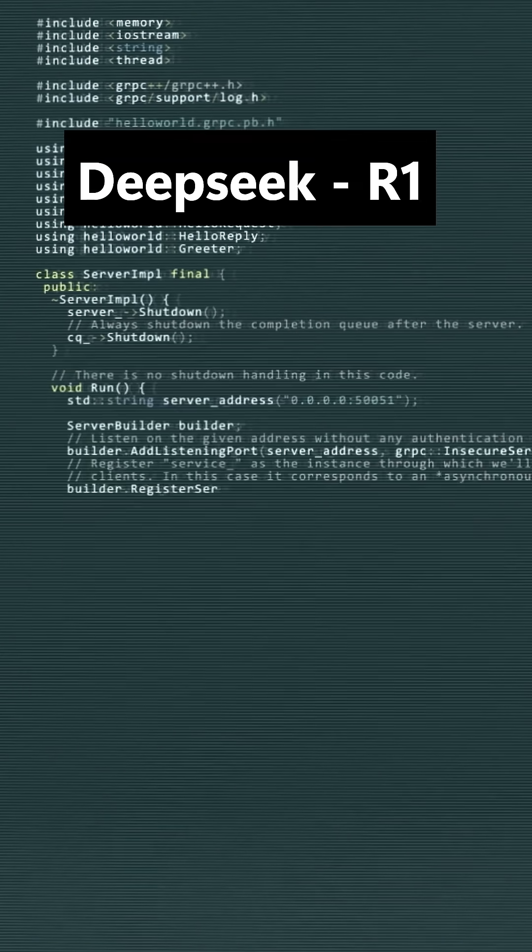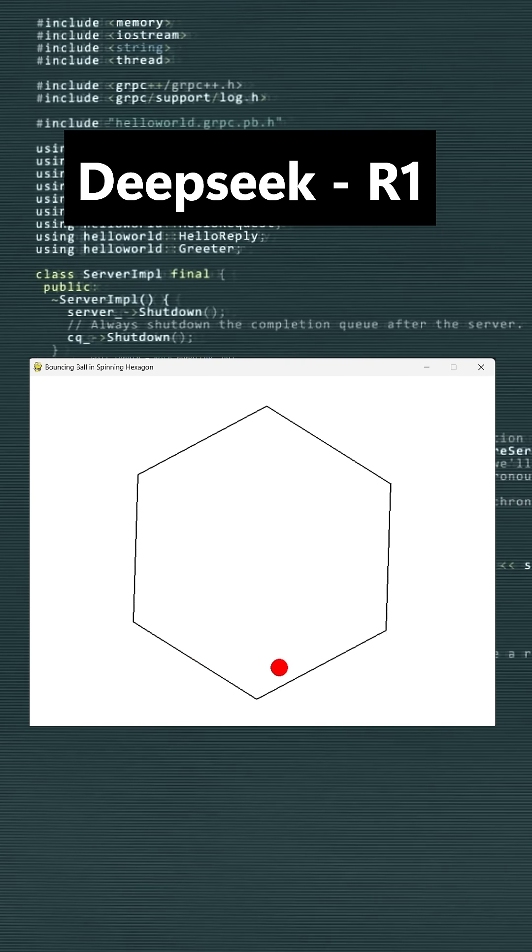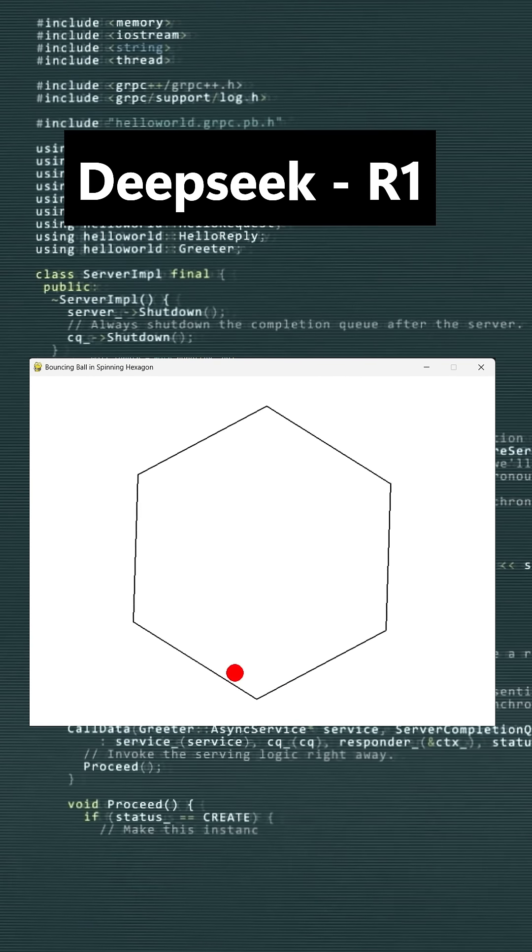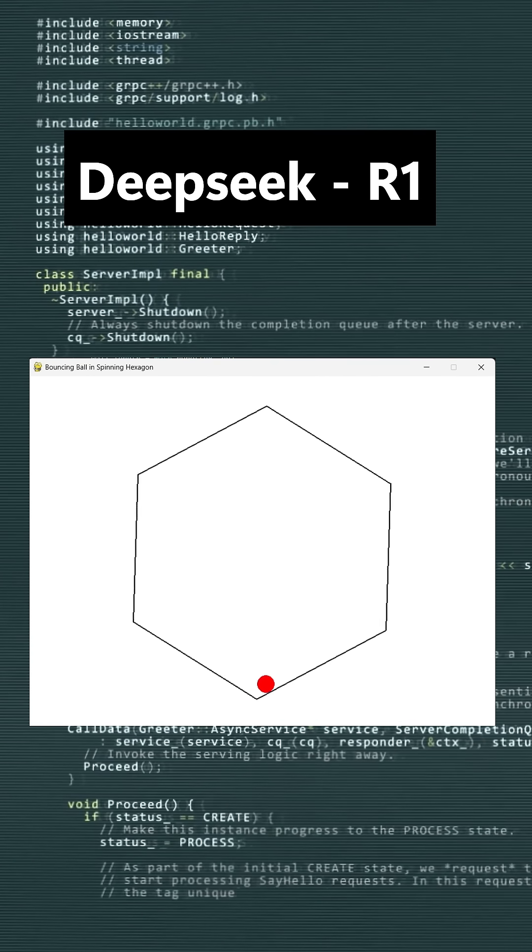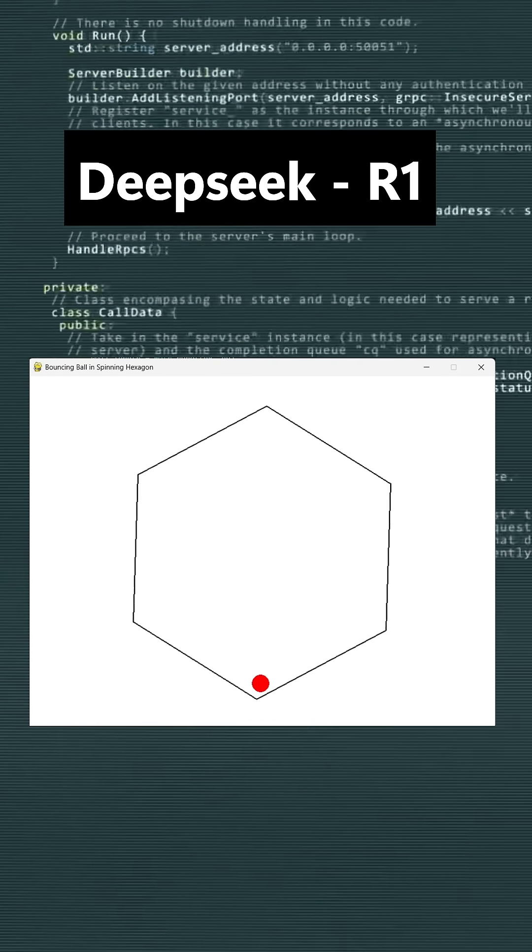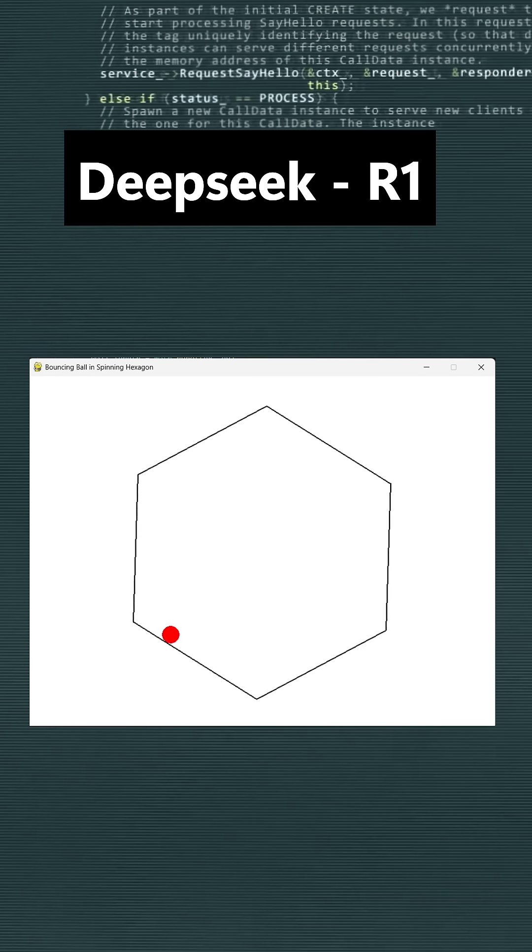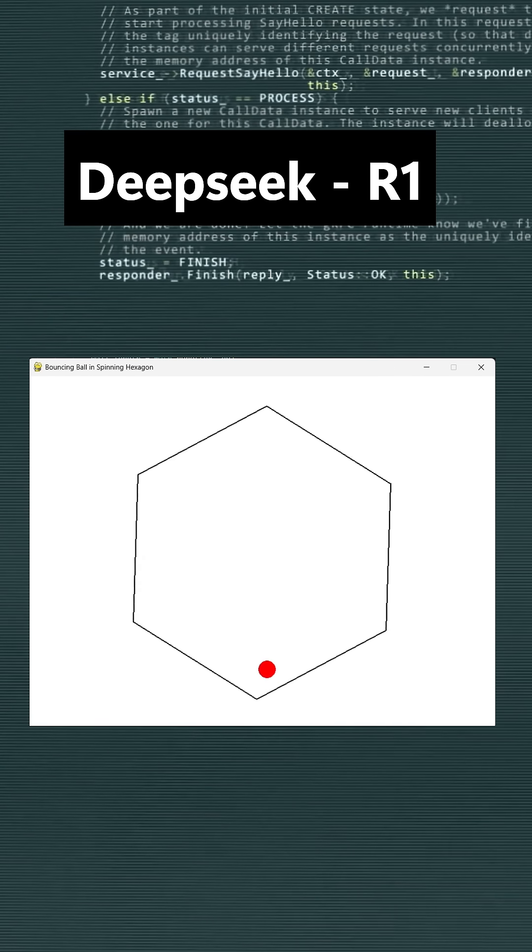At last, you can see the output of DeepSeq R1, where the spinning hexagon and the gravitational pull on the bouncing ball inside it match the problem statement exactly as expected.